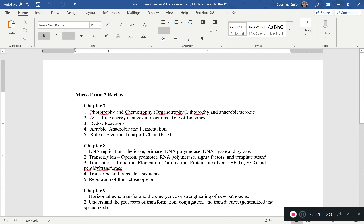Definitely know helicase, DNA polymerase, DNA ligase, and RNA polymerase — know the purpose of all of them.